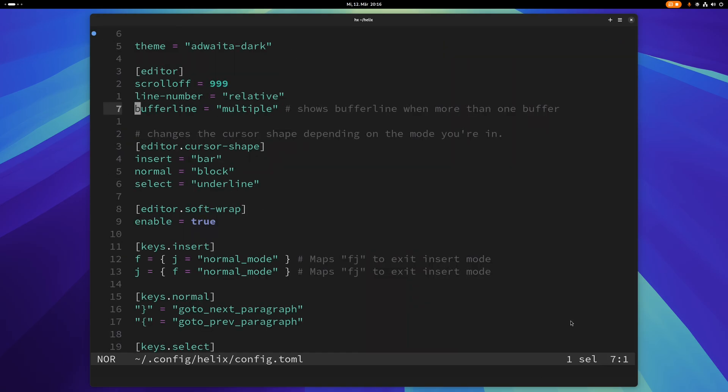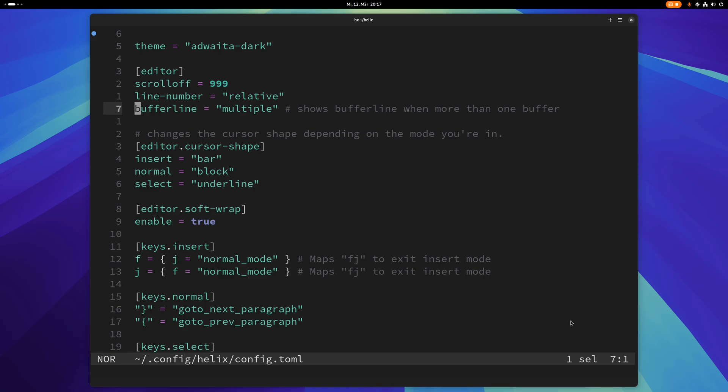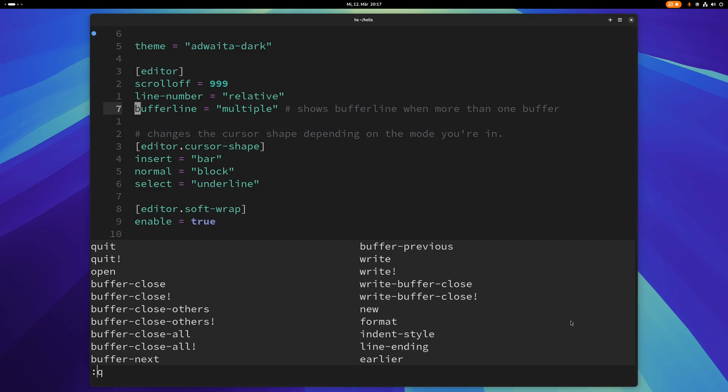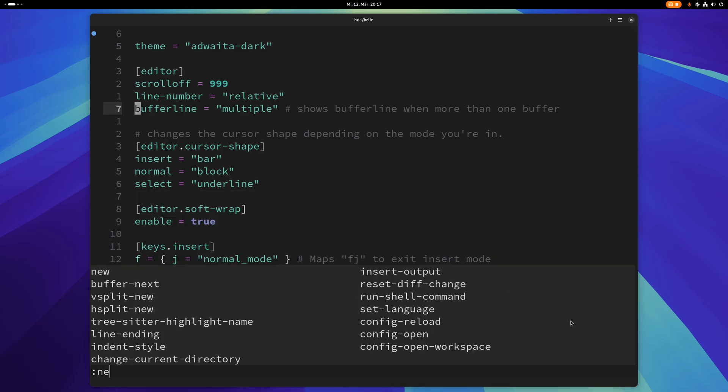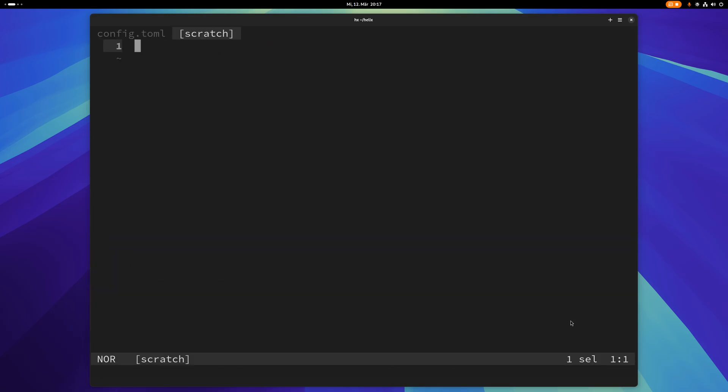I also have buffer line here and I have that set to multiple, and what that does is it shows the buffer line when there's more than one buffer. So let me open a new buffer here, and now I have this other buffer and I can see both of my buffers up there in the buffer line and that's kind of handy.